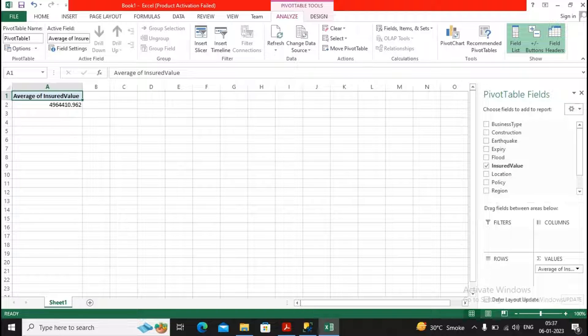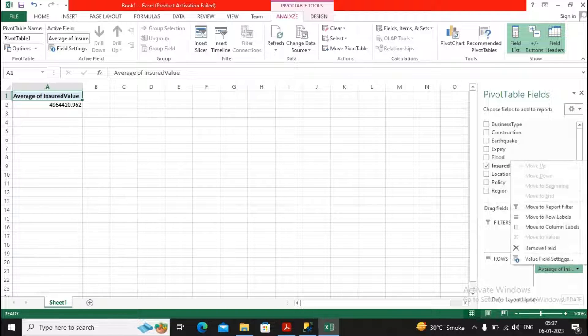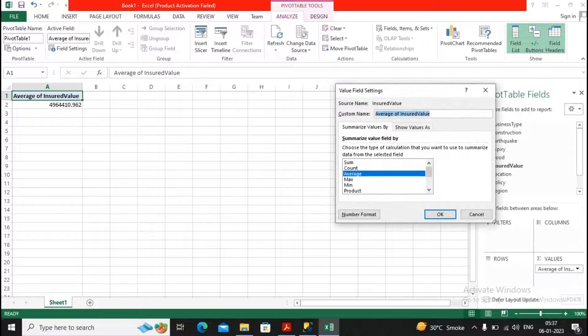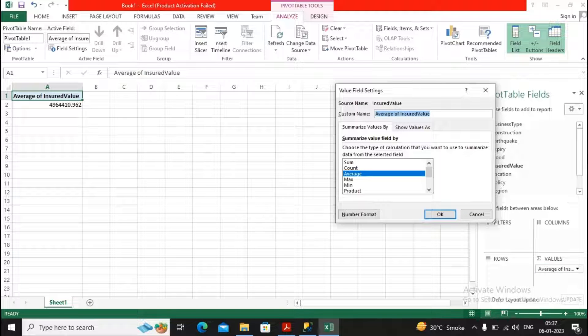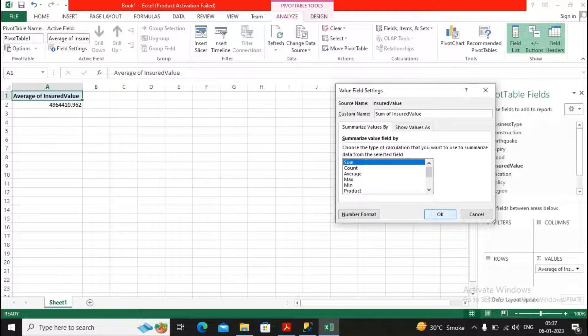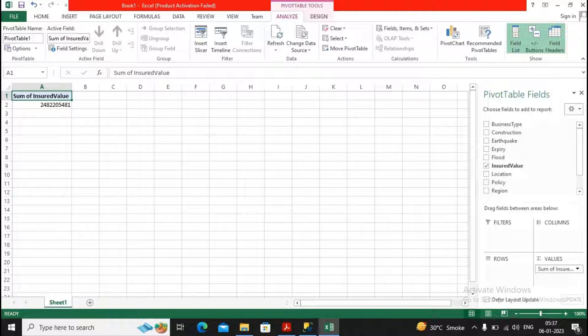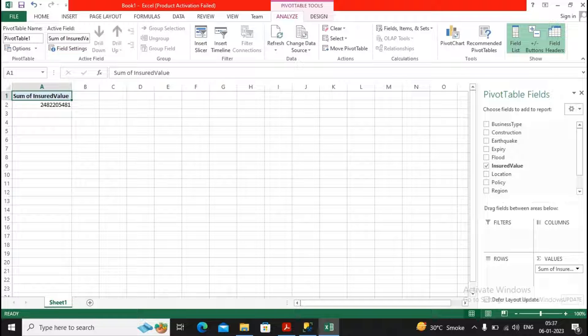I would like to go to sum again. I will go to value field settings, selecting the option over here as sum, and give it a click on OK.